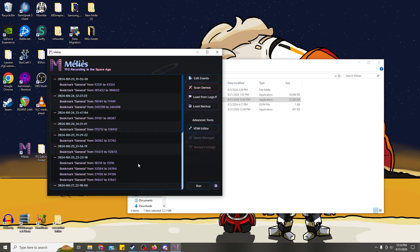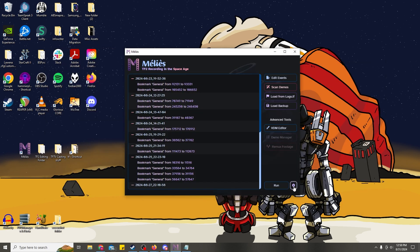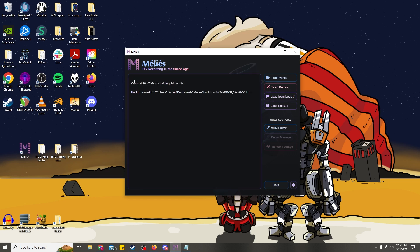That'll take you back to the main menu. So once you're satisfied with all your settings in the settings menu, whether it's through an events file or through using one of Melier's other methods, you should have some moments for Melier to record showing up in this area. And from there, you hit Run to generate your .vdm files. It should display something like 'created 16 VDMs with 24 events,' and it saves a copy of your events.txt file to whatever your location is for that.